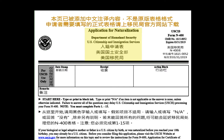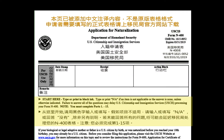Application for Naturalization, Department of Homeland Security, U.S. Citizenship and Immigration Services. Form N-400. OMB Number 1615-0052, expires March 31, 2019. Start here. Type or print in black ink. Type or print N-A if an item is not applicable or the answer is none, unless otherwise indicated.